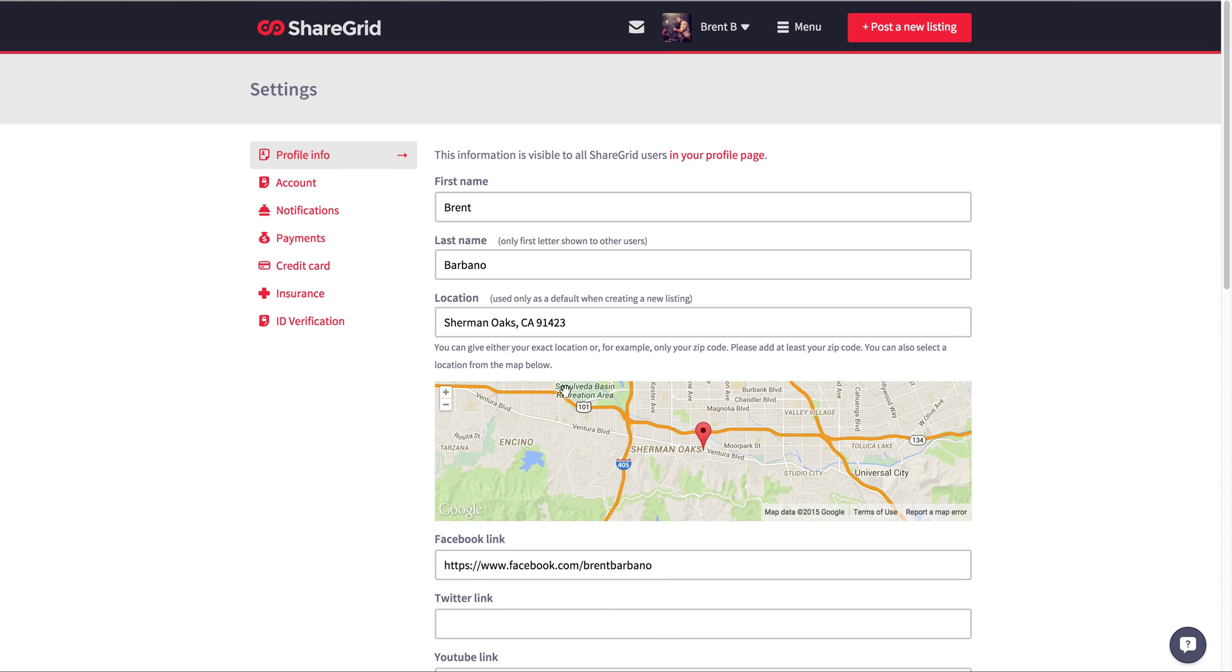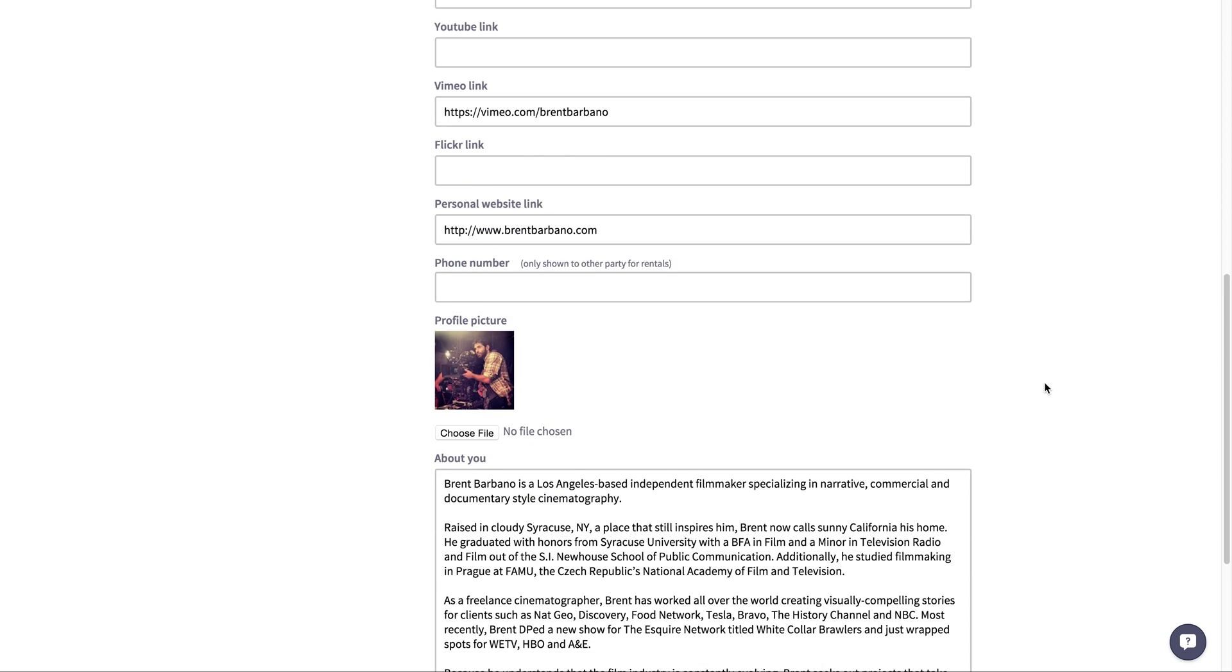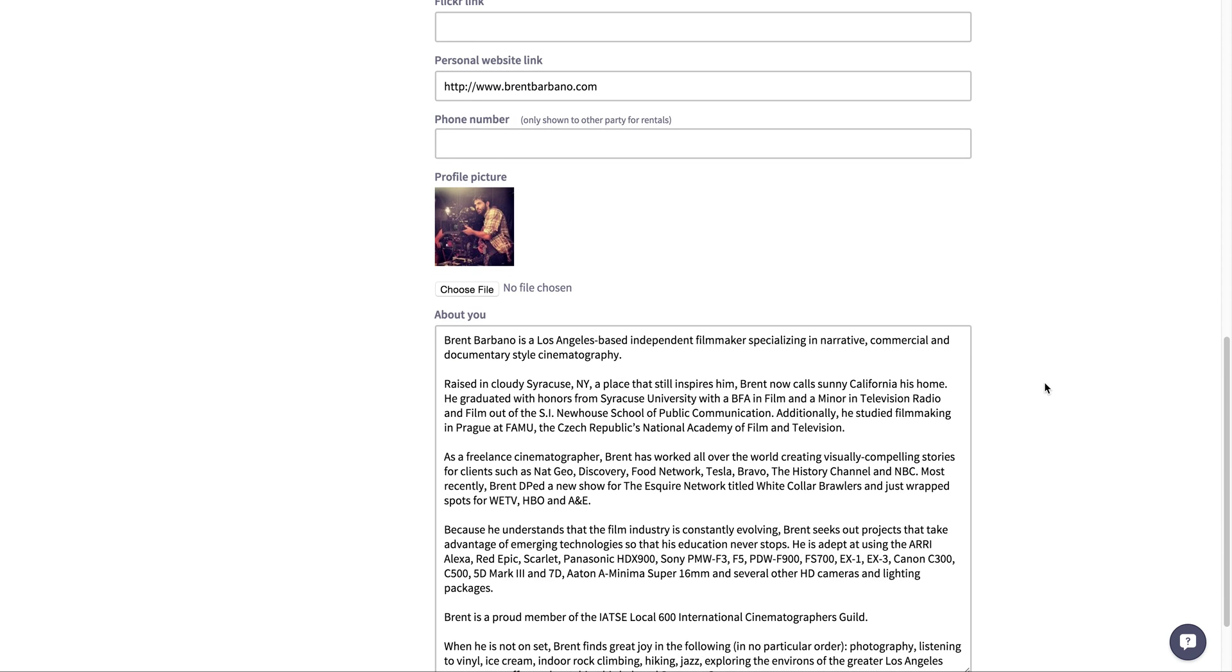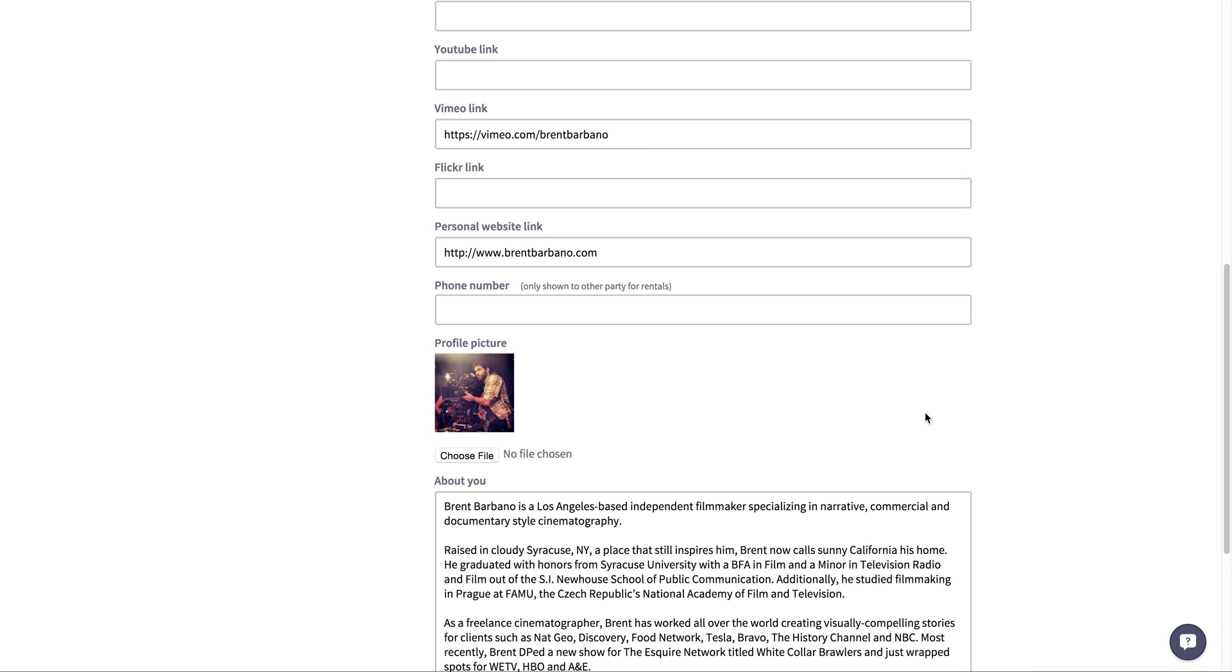We always strive for you guys to message on ShareGrid so there's a record of it with us in case we need to resolve any issues. But after a transaction has been accepted, that's when the phone number gets released. But it's always very important to include it here, but it is not public.